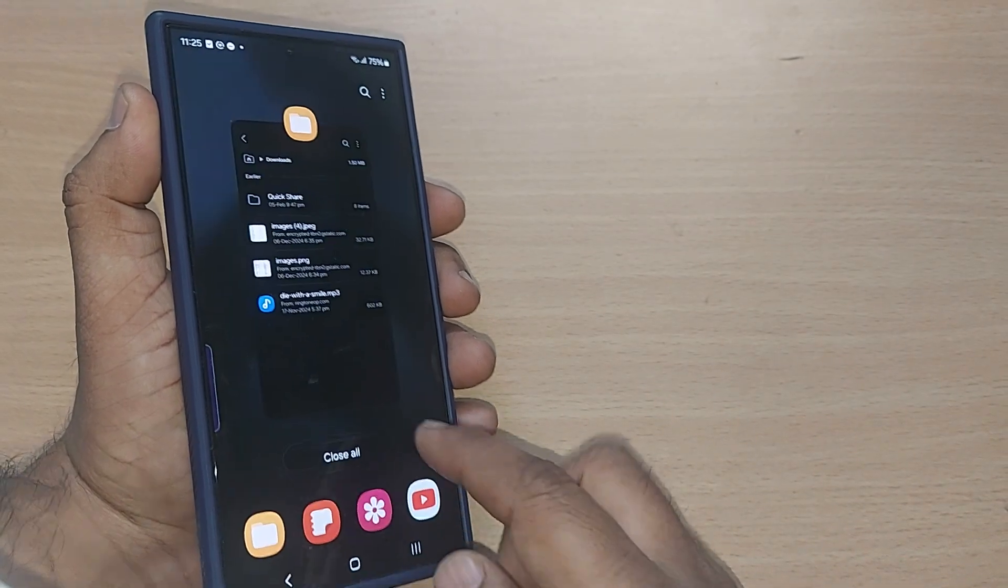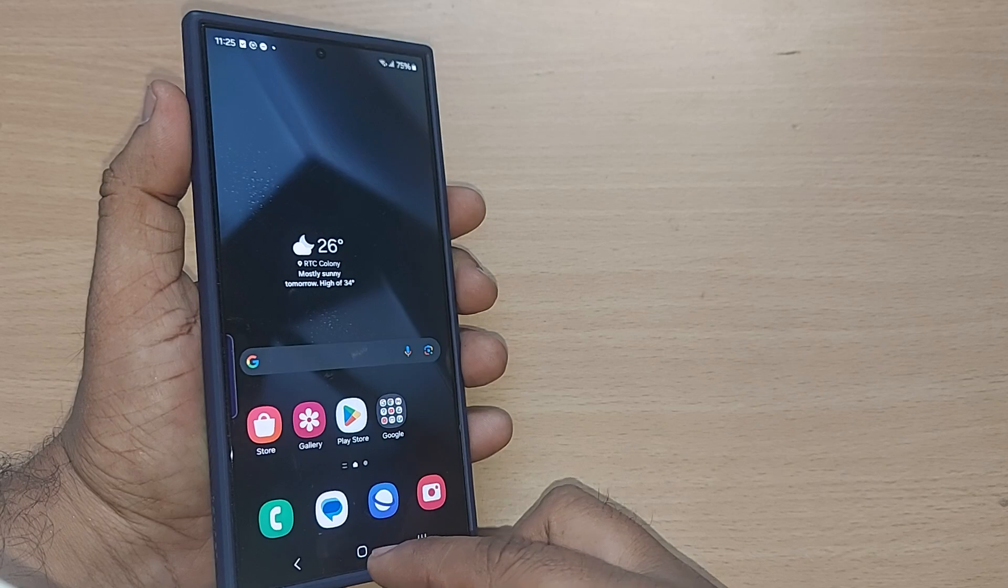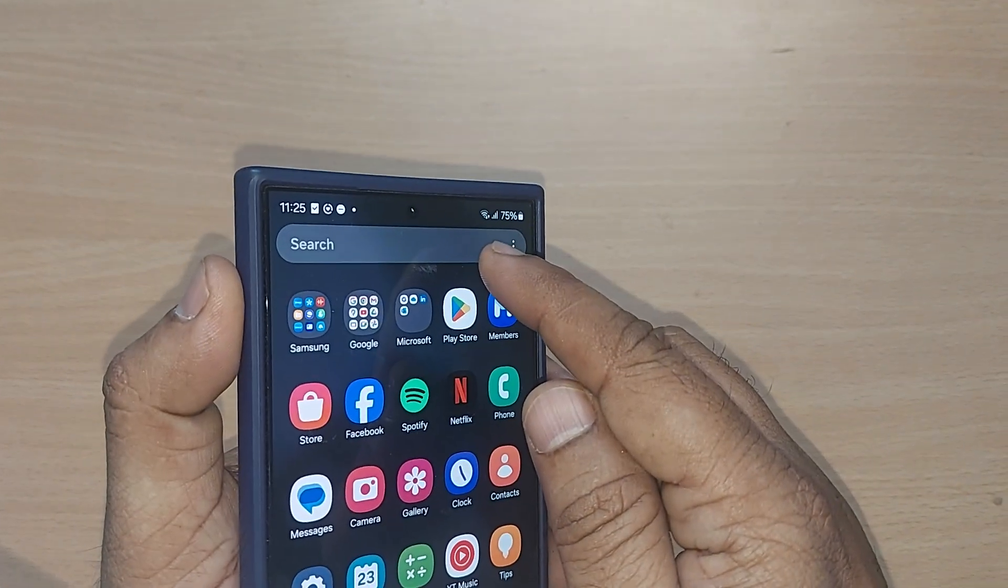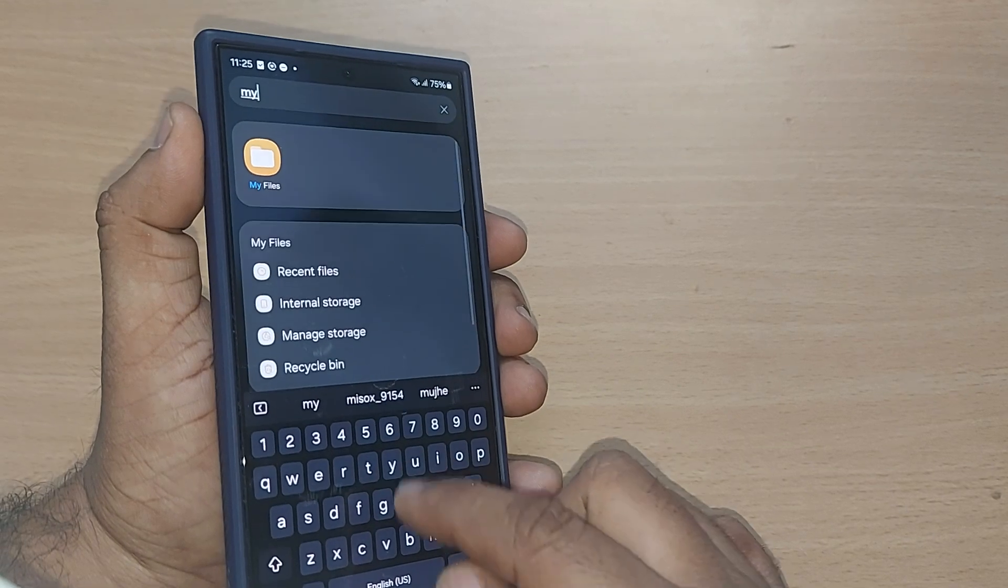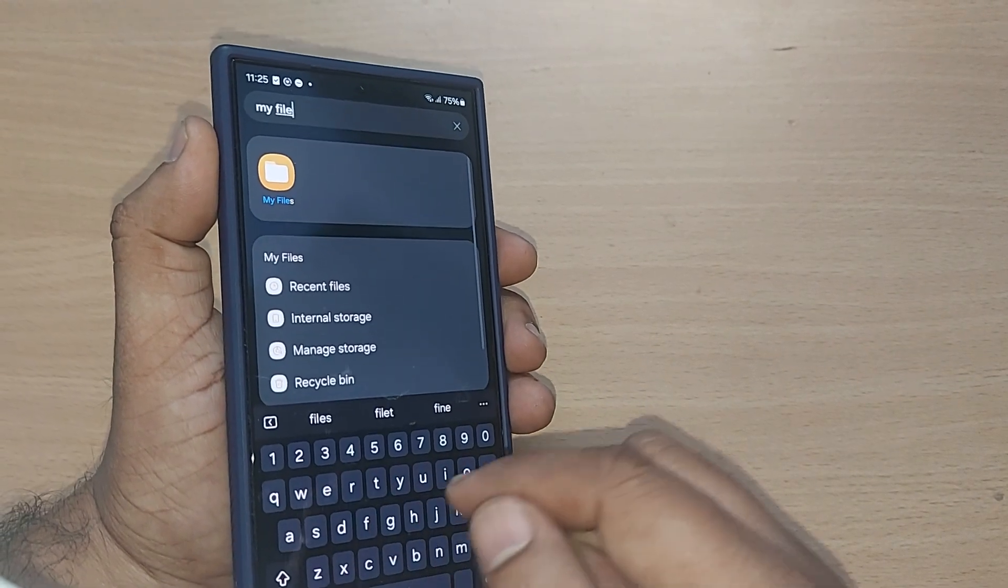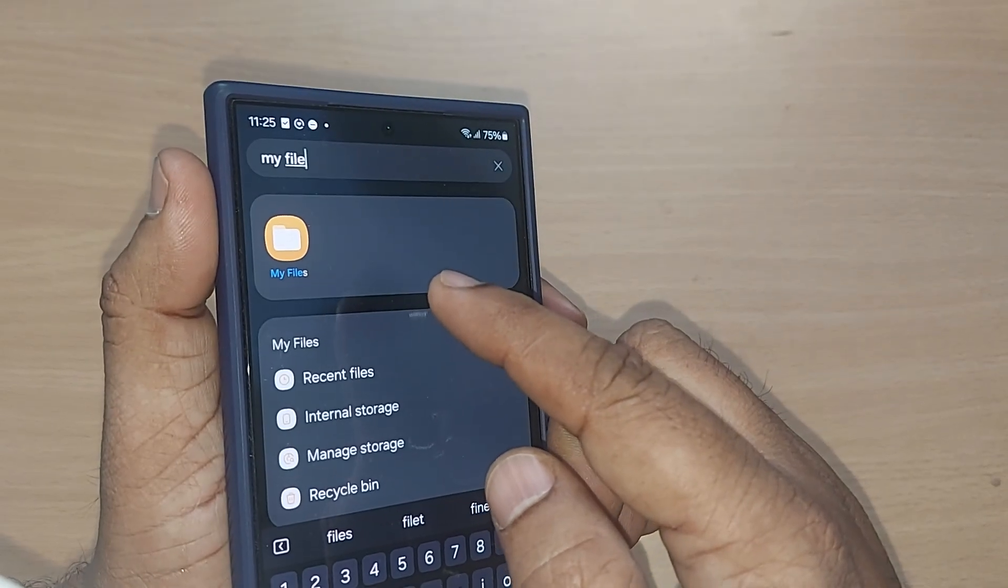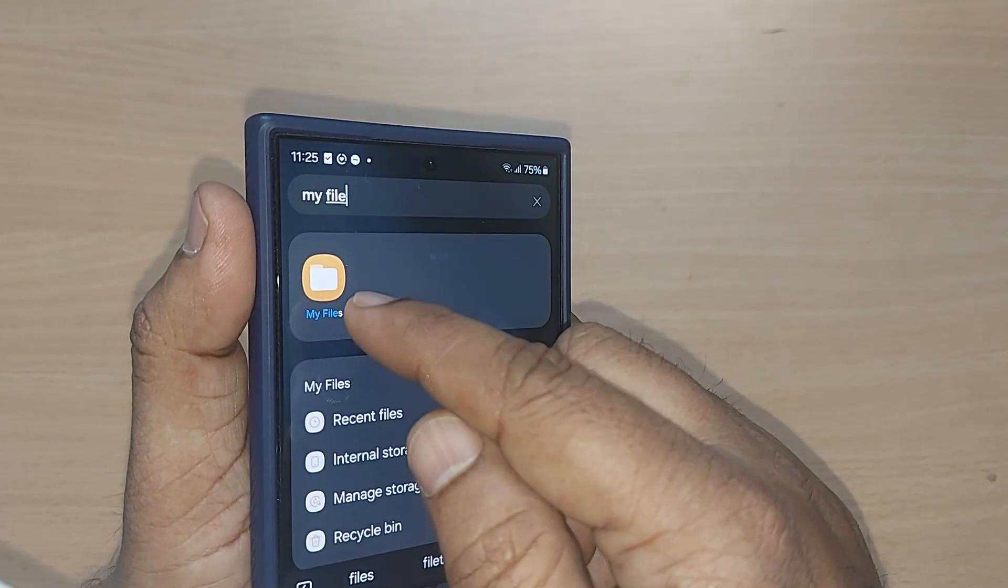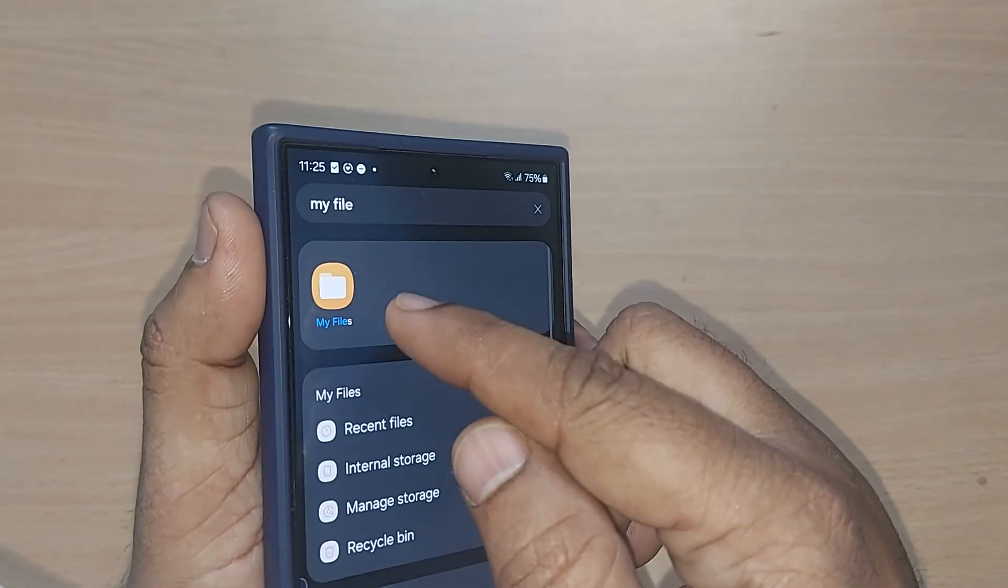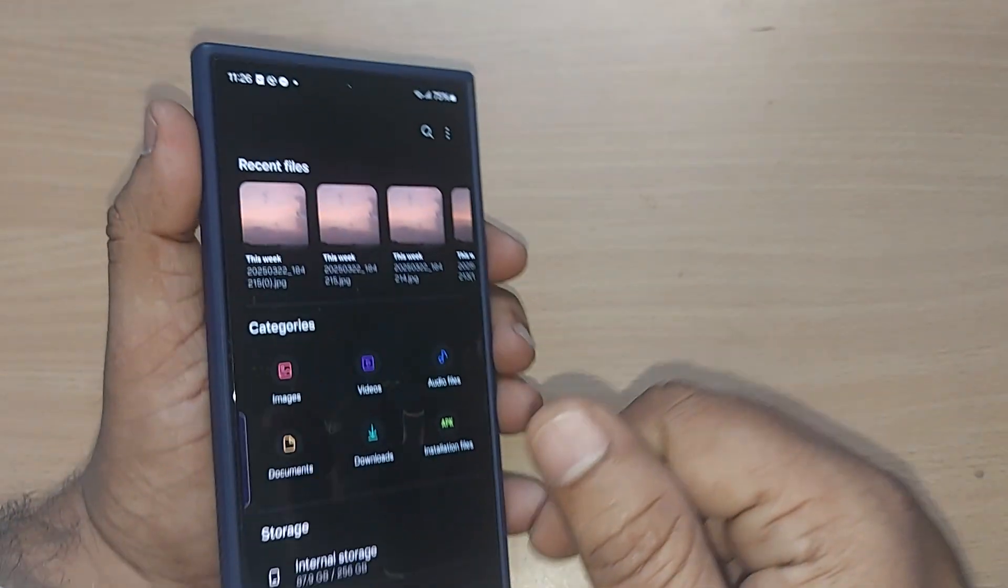If this is not working for you, what you can do again is just scroll up, go to your search here, and write 'my files'. This folder would be having all your downloads. Once you type My Files, immediately search it. You'll find My Files on your top itself. Just tap on that one.